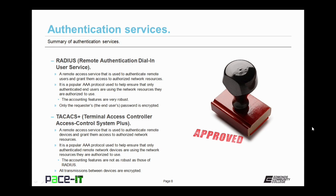Then there's TACACS+ — Terminal Access Controller Access Control System Plus. It's a remote access service used to authenticate remote devices and grant them access to authorized network resources. It is a popular AAA protocol used to help ensure that only authenticated remote devices are using the network resources they are authorized to use. The accounting features are not as robust as those found in RADIUS, but with TACACS+, all transmissions between devices are encrypted. In most cases, RADIUS is a AAA protocol used for users, while TACACS+ is a AAA protocol used with devices.